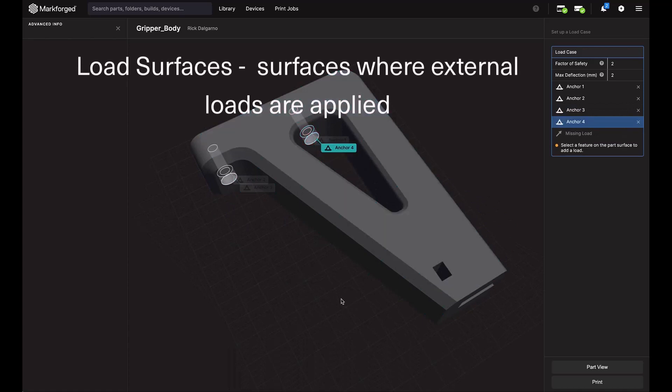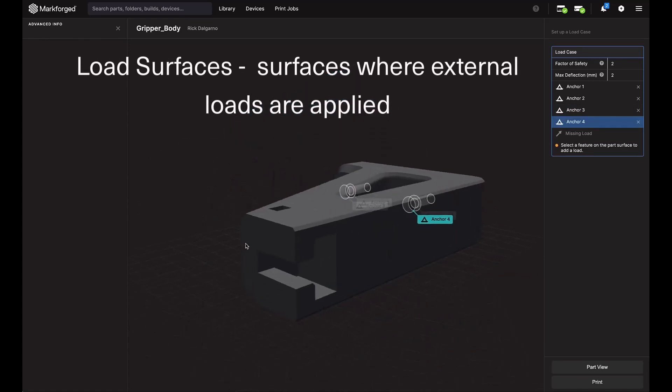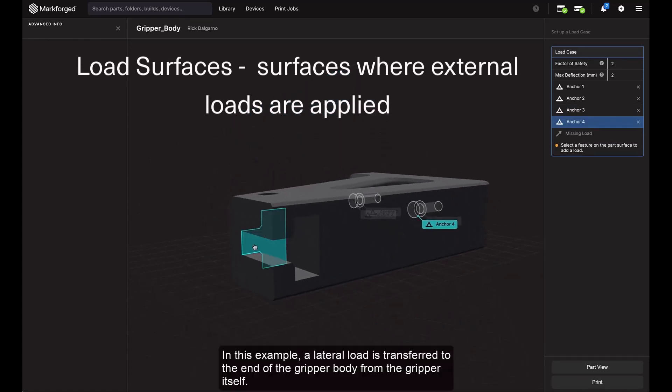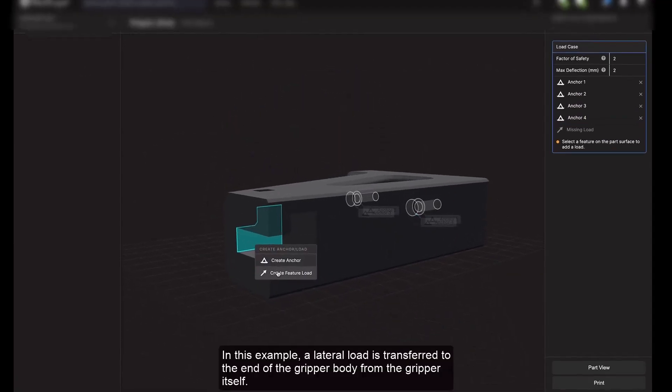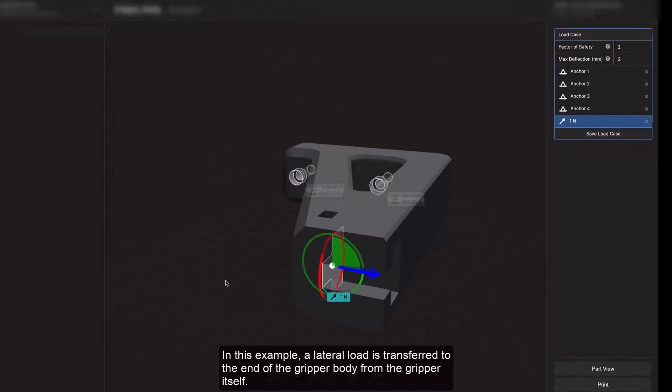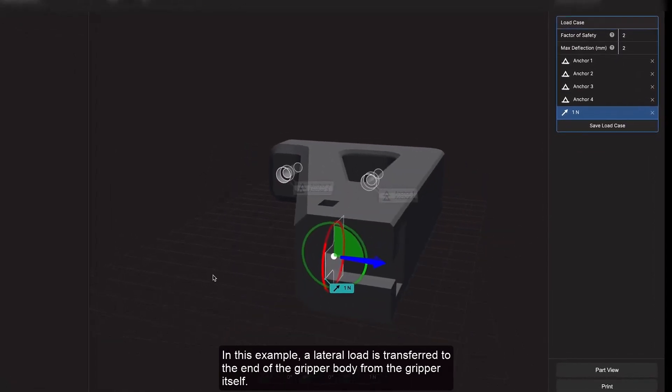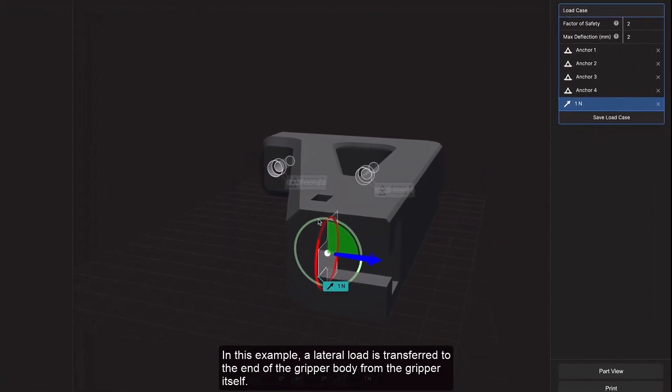Load surfaces are the surfaces where external loads are applied. So in this example, a lateral load is transferred to the end of the gripper body from the gripper itself.